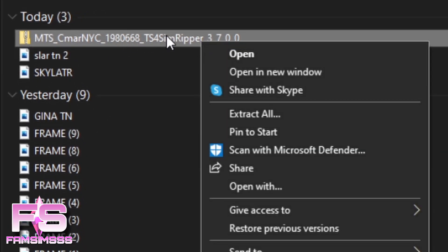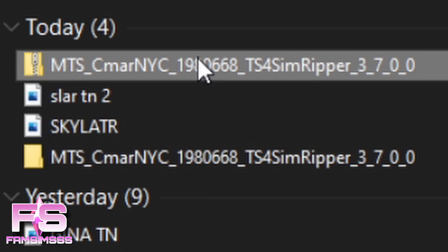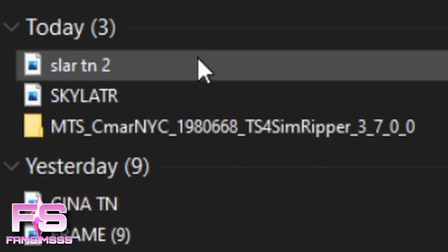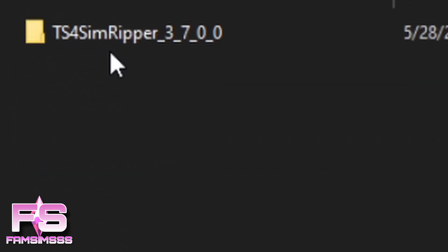Once it's fully downloaded it will show up in your Downloads. Right-click the folder, go down to Extract All, and press Extract — now it's a regular folder, not a zip folder. You always have to extract files from a zip folder. For Apple computers, I'll link a tutorial below on how to do that, since I have a Windows. Sim Ripper works on Apple computers as well.